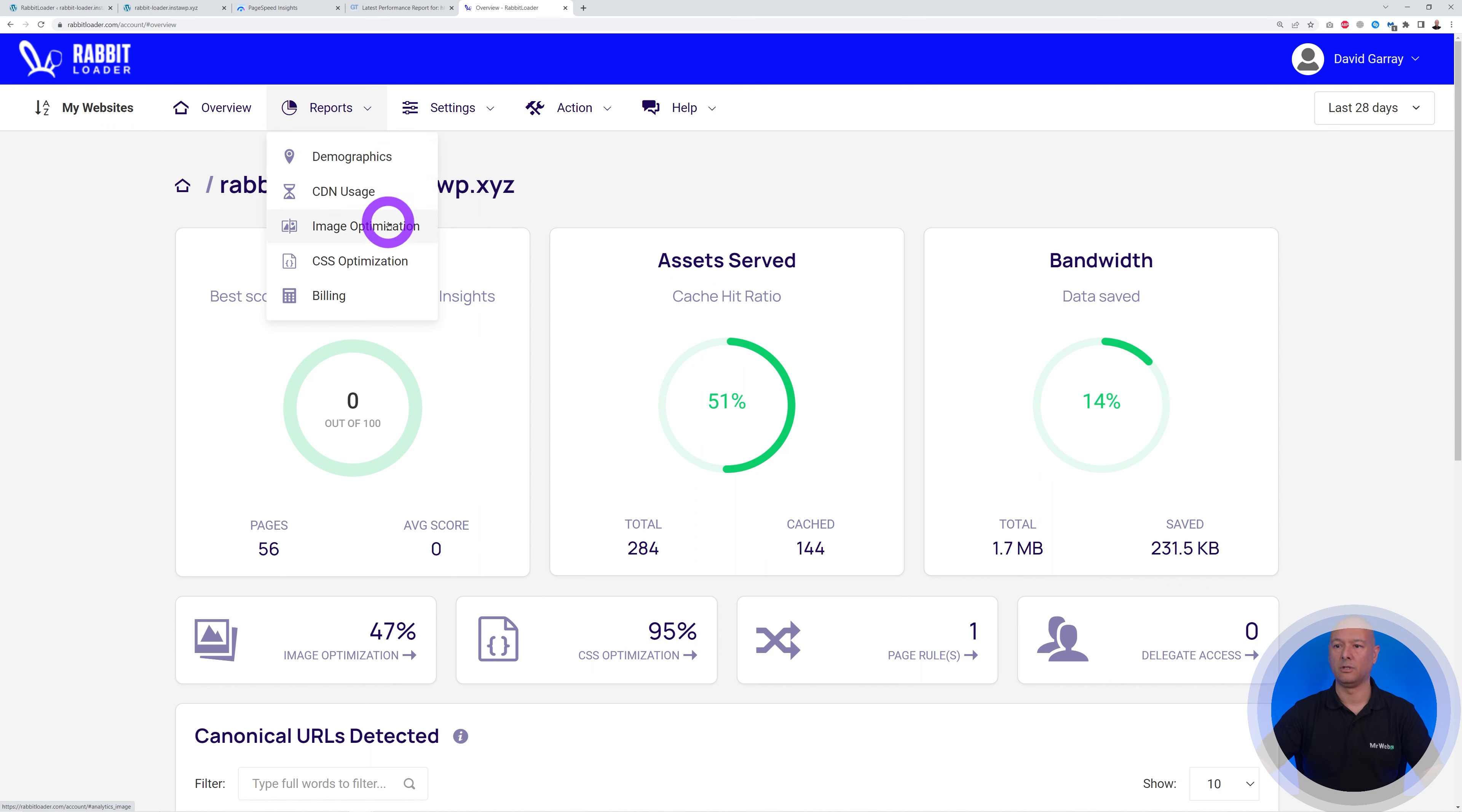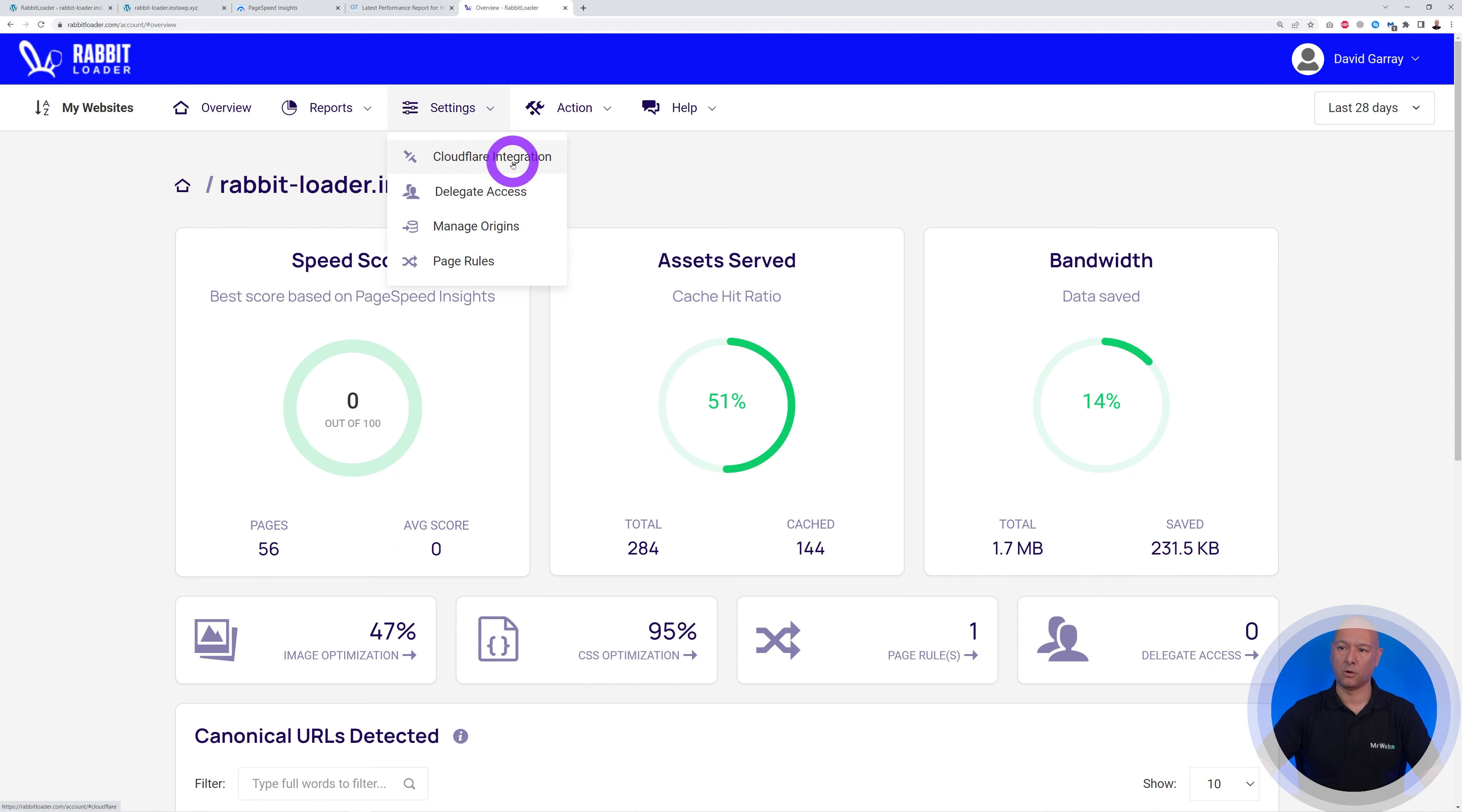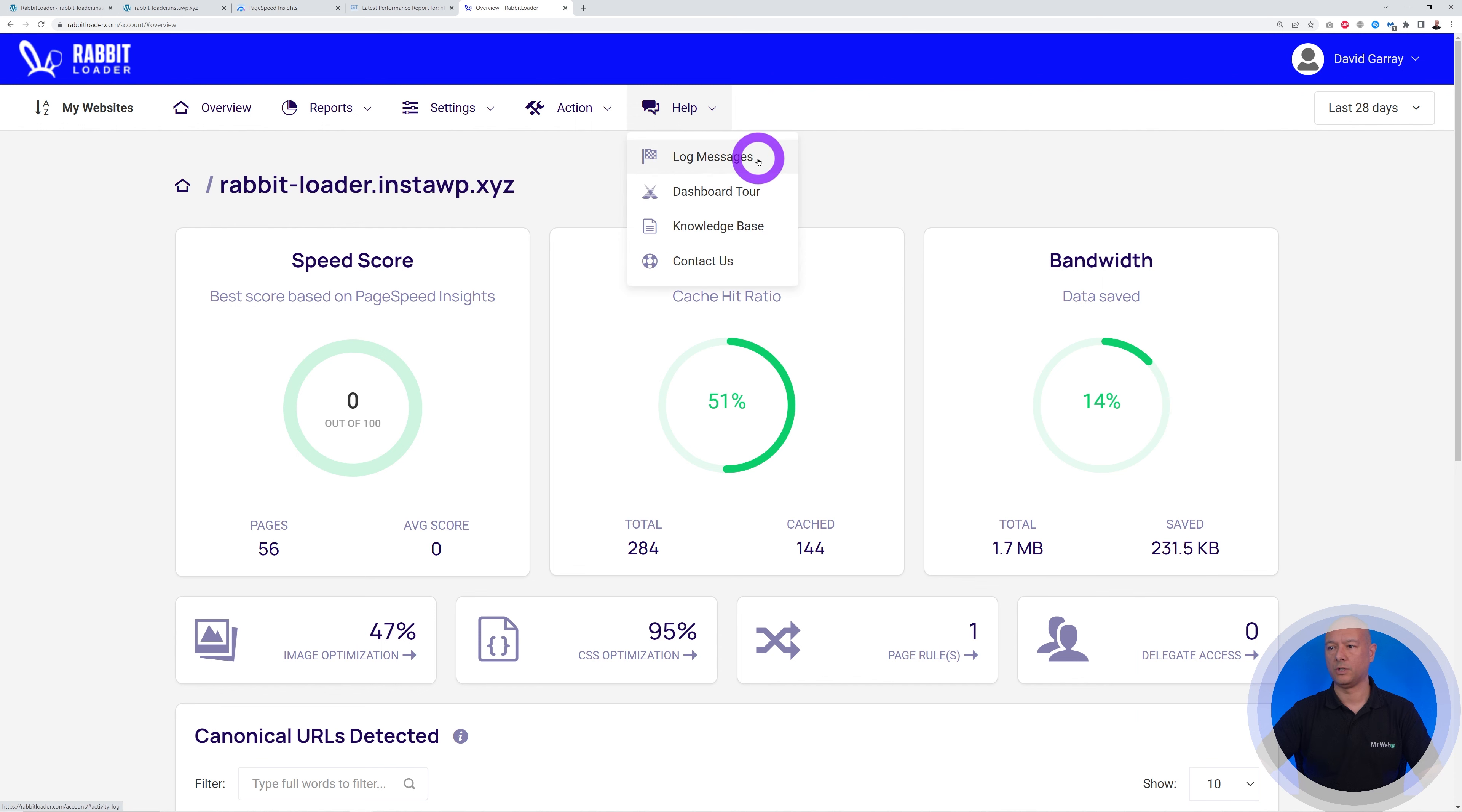Including your billing cycle as well. And then you have all your different settings including the Cloudflare integration, which is again a content delivery network feature. And if you ever have any questions, you can always reach out to RabbitLoader, send them a message, and that's basically it.